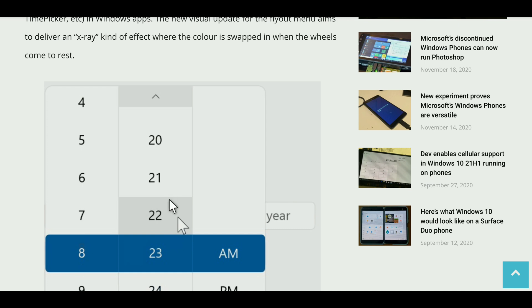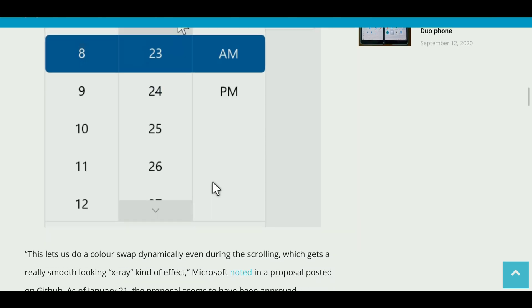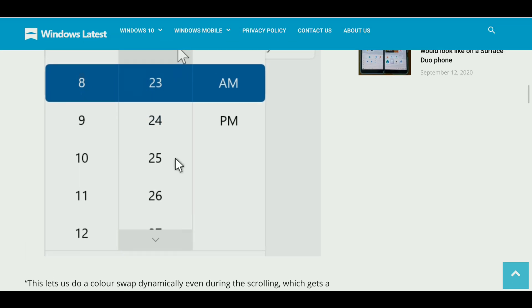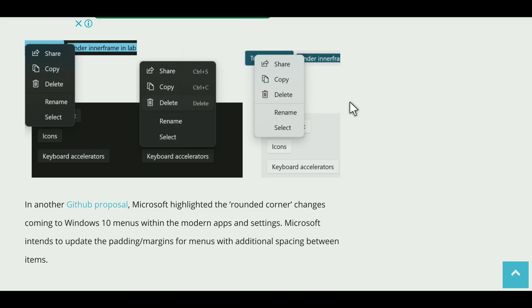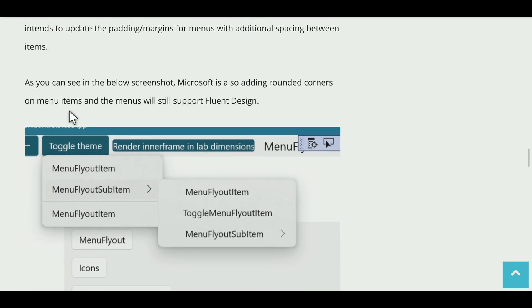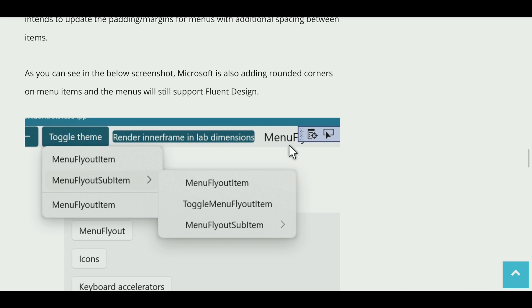As of January 21st, looks like this change is approved but it might take a few days, a few months, to roll out these changes in the Windows 10 versions. First, this change will roll out in the preview builds, developer versions and things like that, and then it will slowly get released into the official versions.